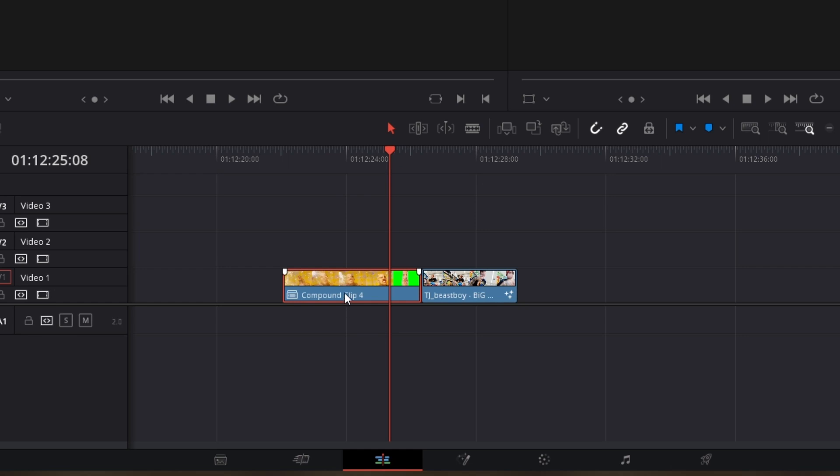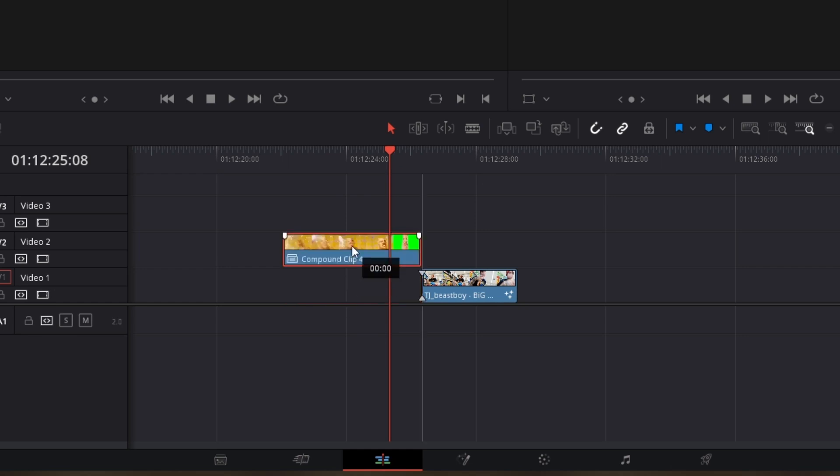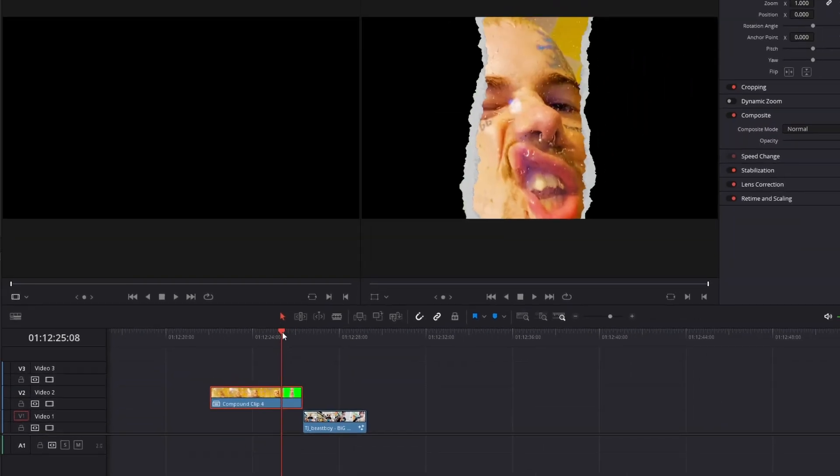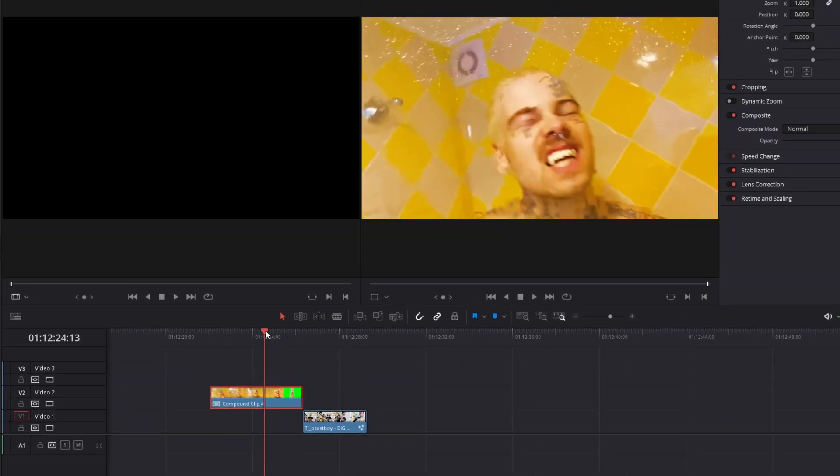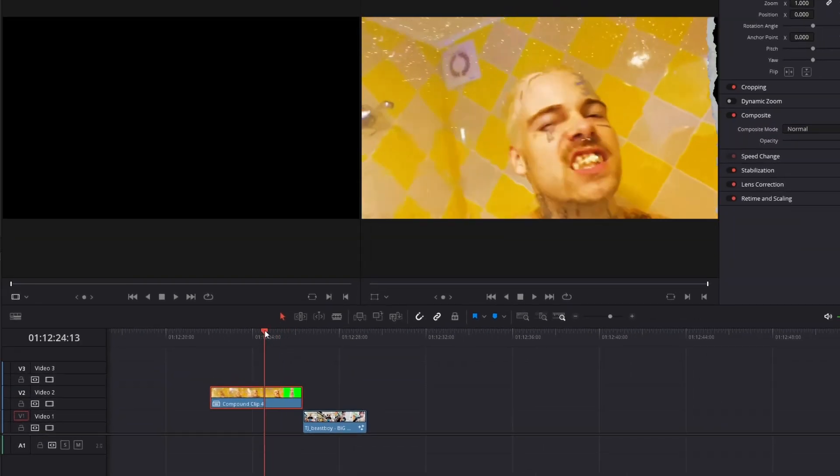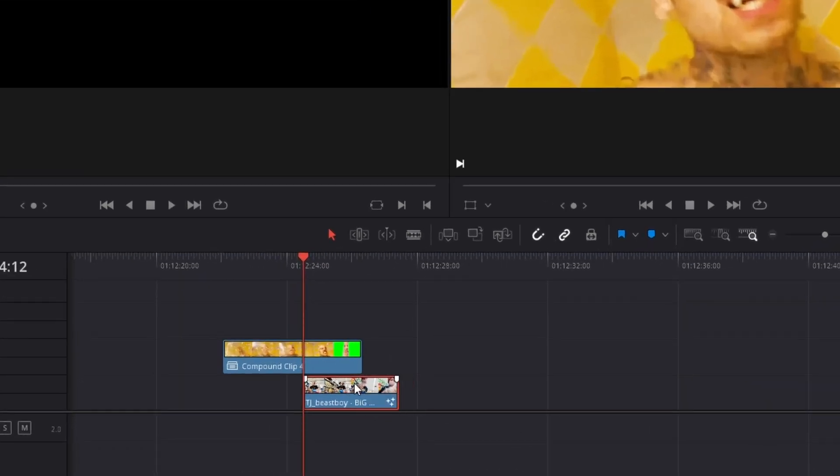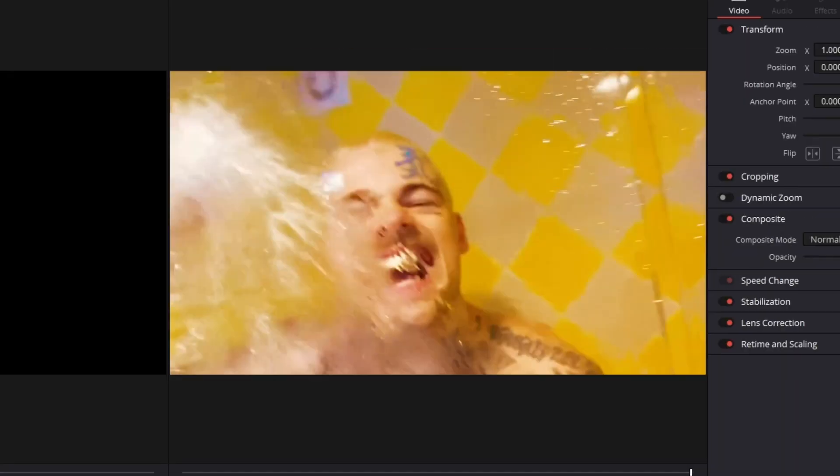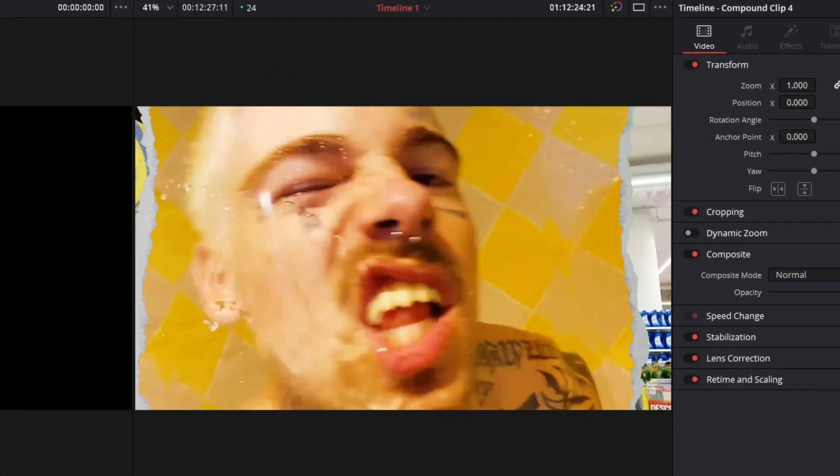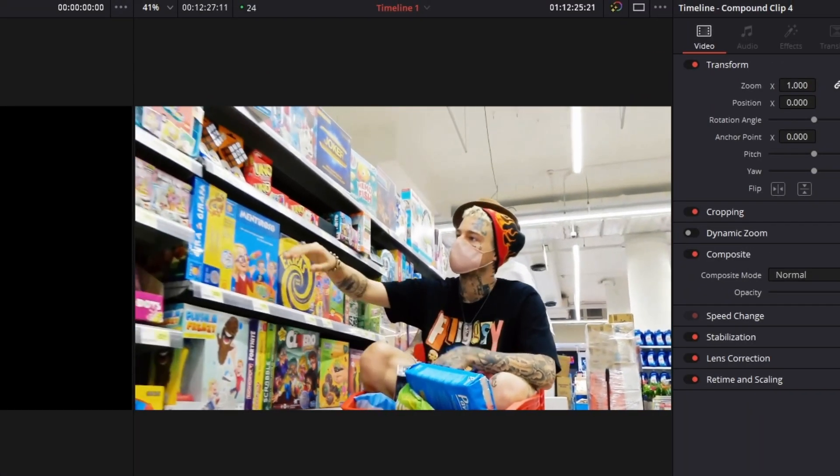Now here you have to drag the compound clip one layer up. Search for the start point of your transition and move the other clip to the left. And yes as you can see the paper rip transition is done.